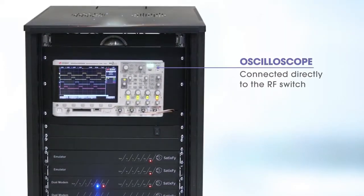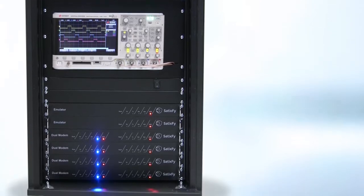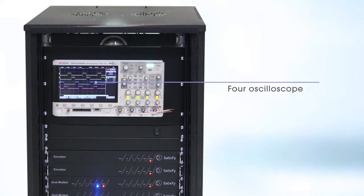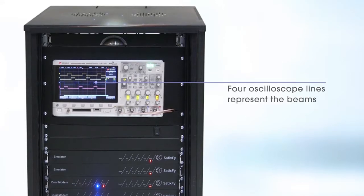Oscilloscope connected directly to the RF switch inside the satellite emulator. Four oscilloscope lines represent the beams.